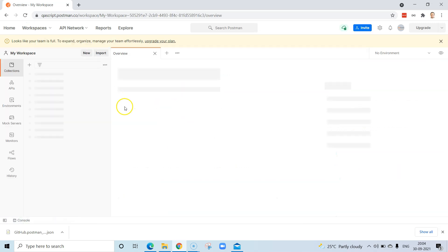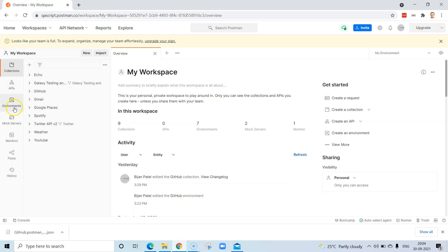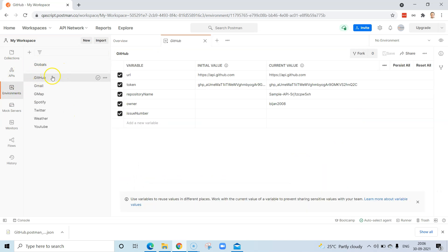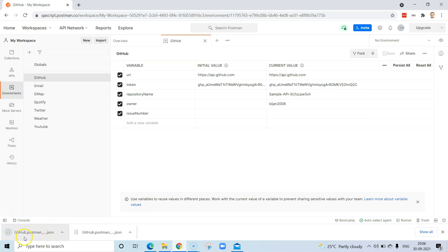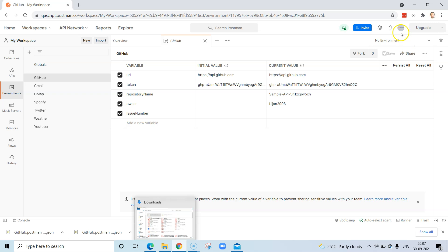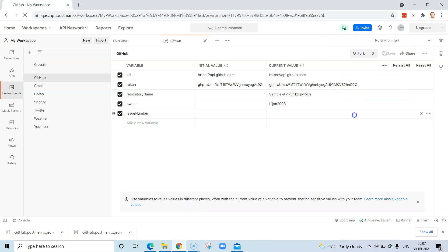Let me show you how to export the environment variables. Go back to your original workspace, then go to Environments and find the specific environment — here it's 'GitHub.' Click on it, and on the right-hand side under Actions you'll see an export option. Click on that and it will export the environment as a JSON file.